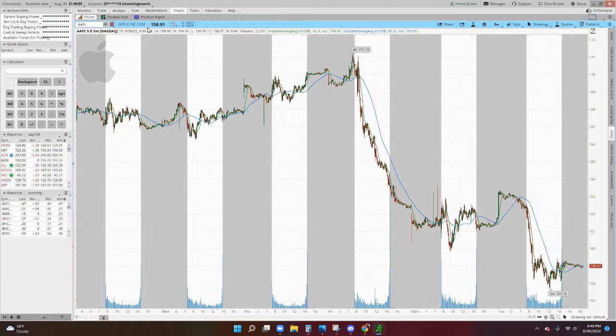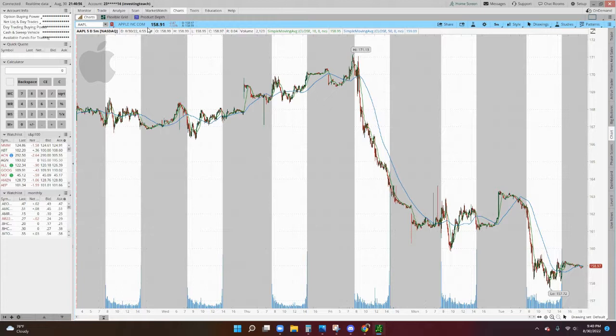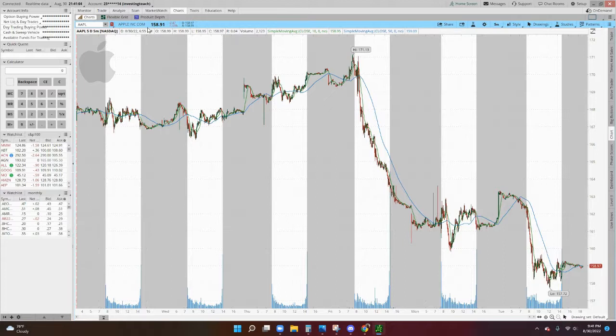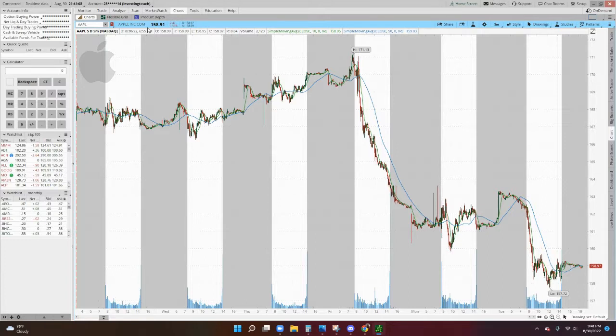If you think it's going to continue going downward, what you can do is buy a put option. Now, the options for puts are, essentially, you're going to be agreeing to sell 100 shares of stock at a certain price, and that's called the strike price.